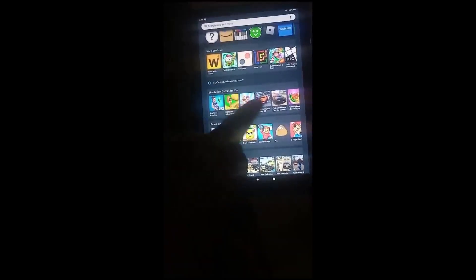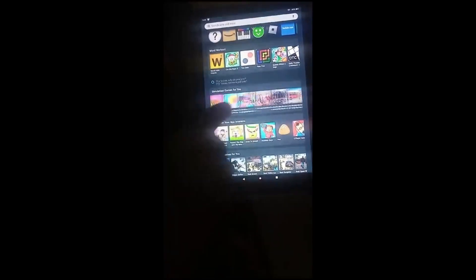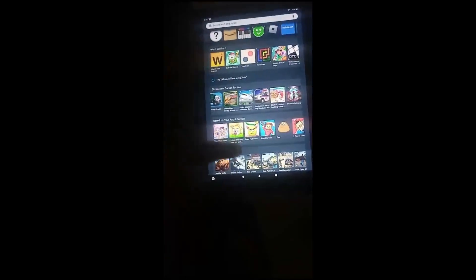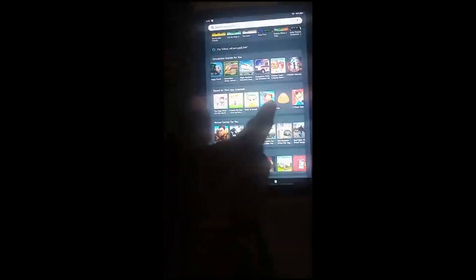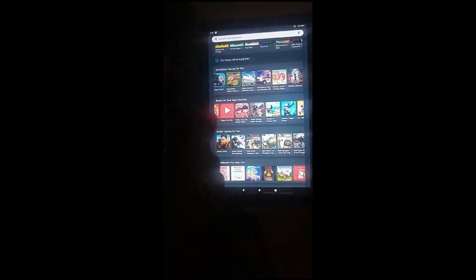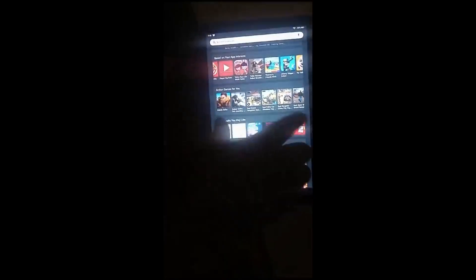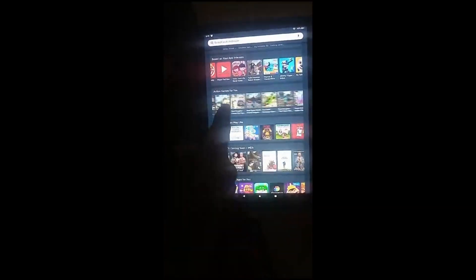Right here you have simulation games. It comes with most of the apps that you or your child may be interested in. Also you can watch movies on it right here. Action movies.